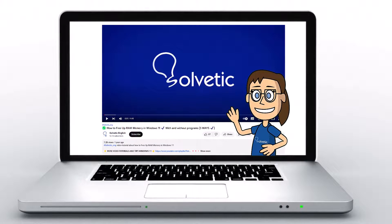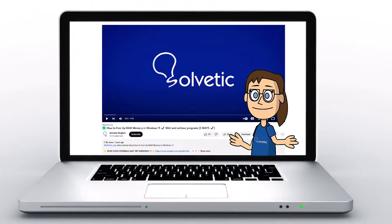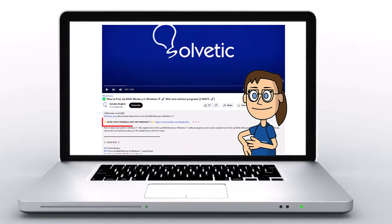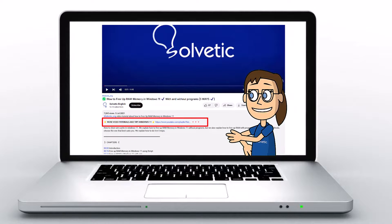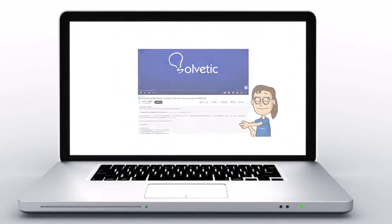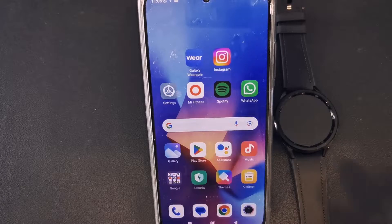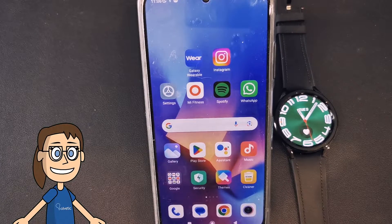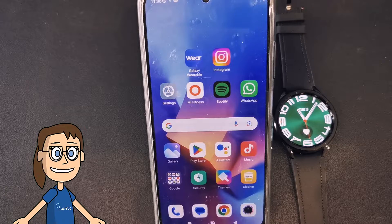Welcome to Solvetic, your channel to always learn technology easily. Today we will see how to put a background photo on Samsung Galaxy Watch 6.